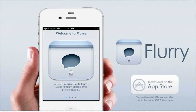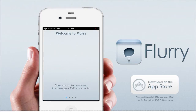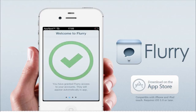Hi guys, welcome back to another episode of AppSpot. In this episode we do have a great application called Flurry. Now what this is, it is basically an alternative to the Twitter.app application. So let's get right into the review.